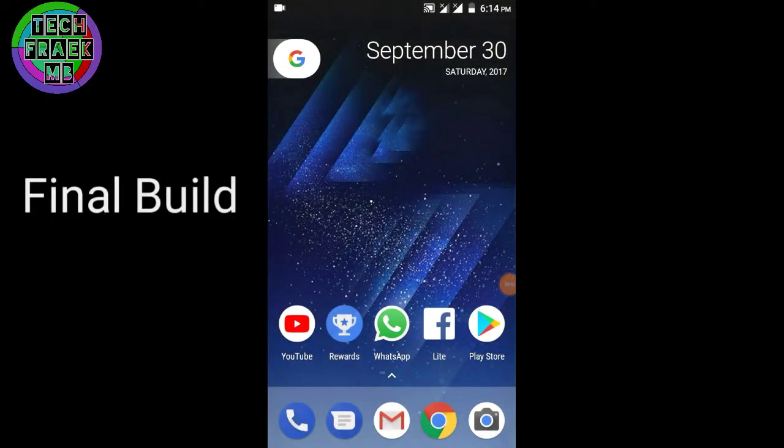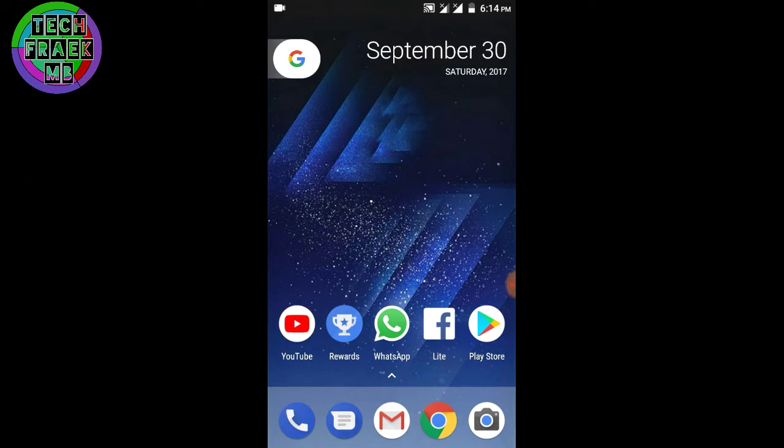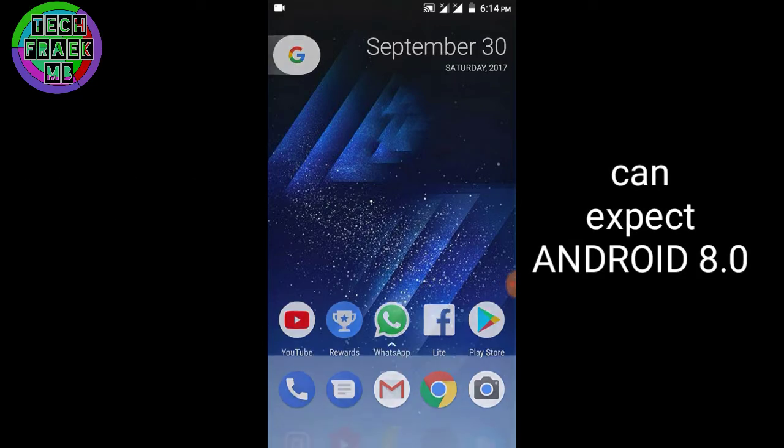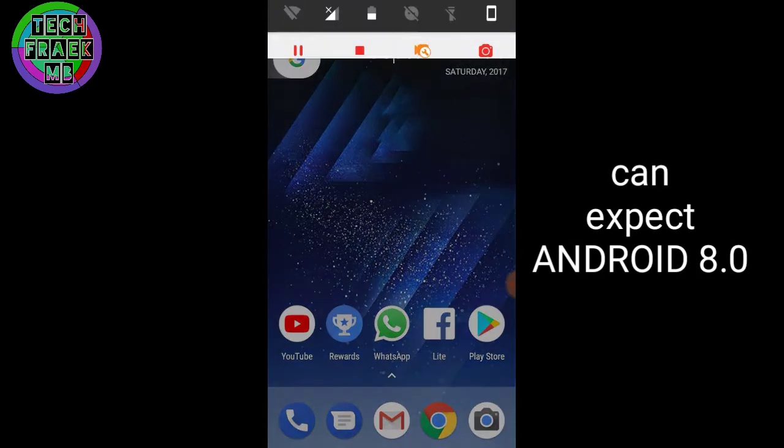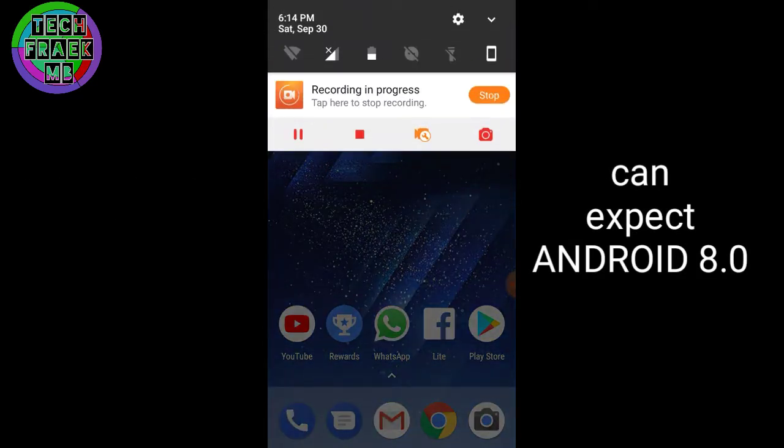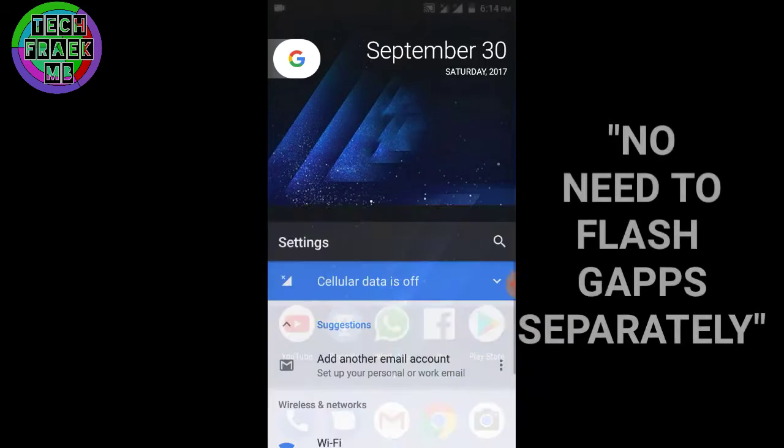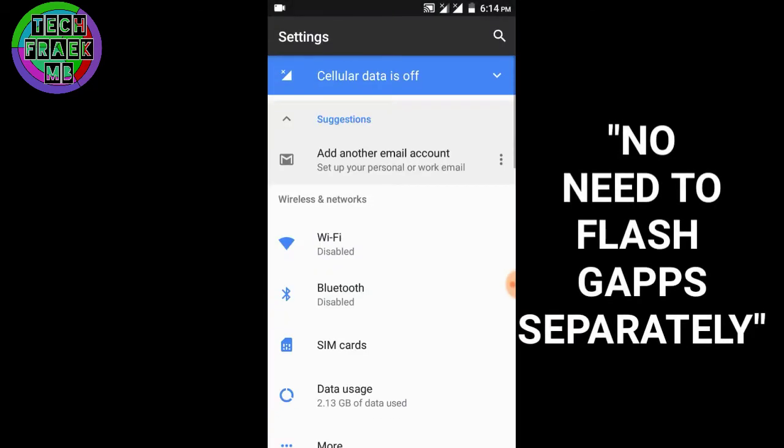Hey what's up guys, this is your TechFreakMV and I'm back with the final build of the Nexus Experience ROM.